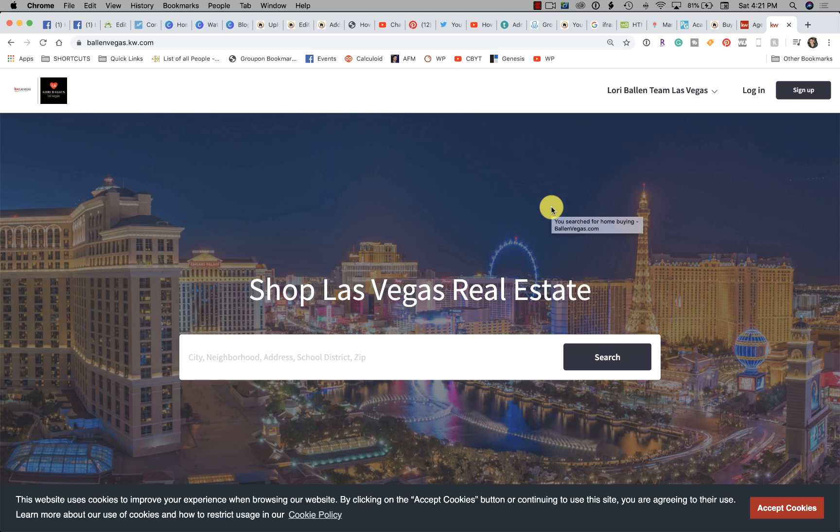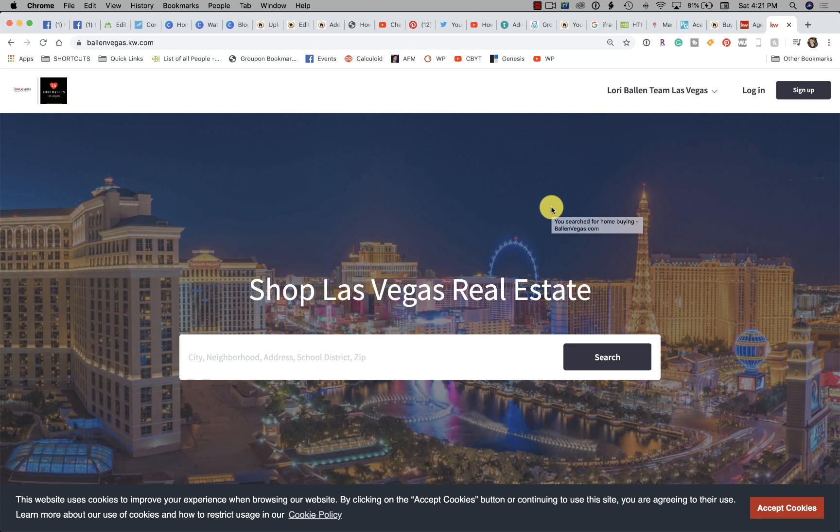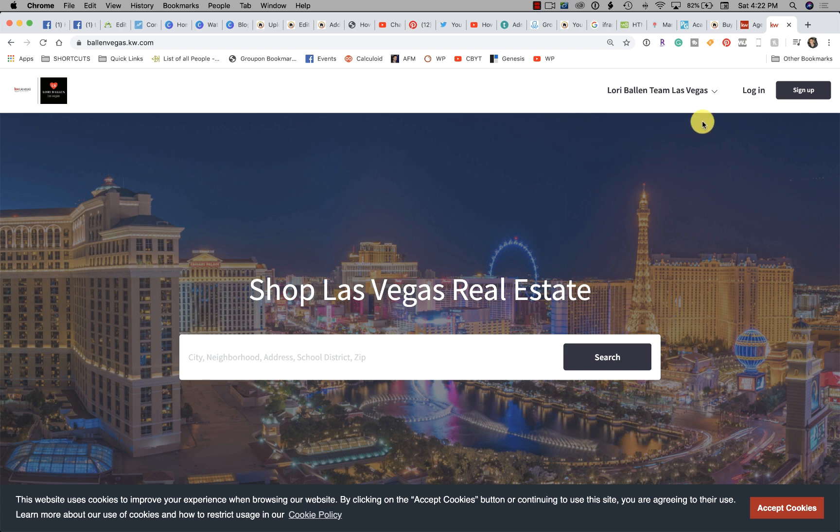Hey KW agents, Lori Ballen here in Las Vegas bringing you another KW command workaround. I am pushing and molding and shaping and playing with the KW agent websites in ways they were not yet designed so that I can figure out what we can actually do with them at the moment and then it's showing me what we're gonna be able to do in the future.